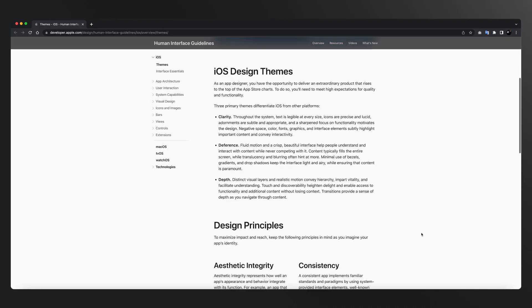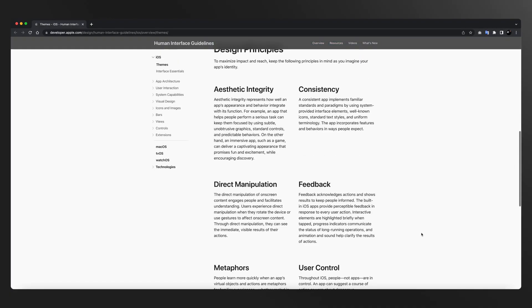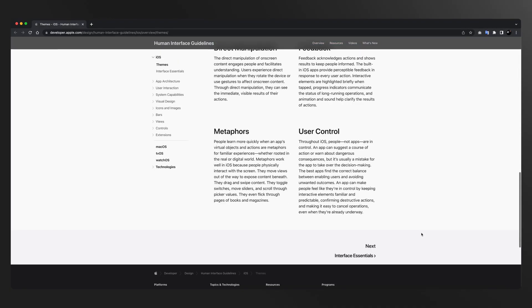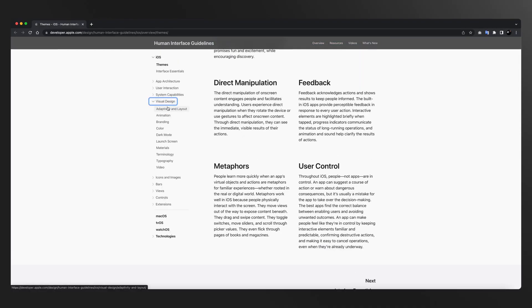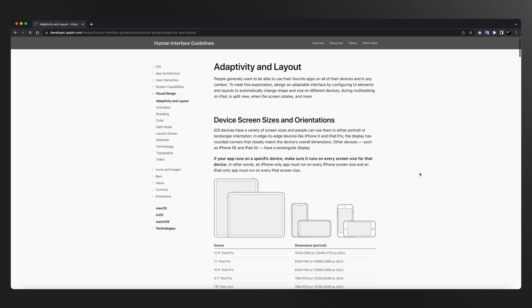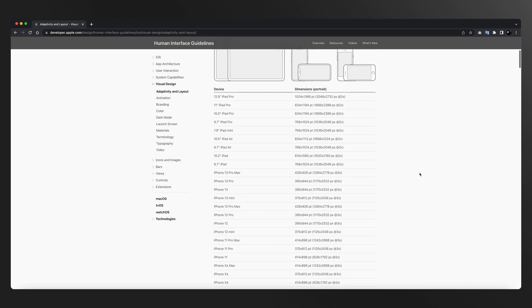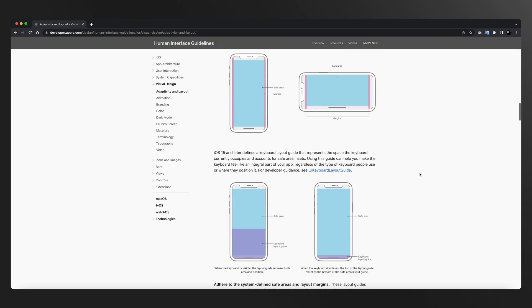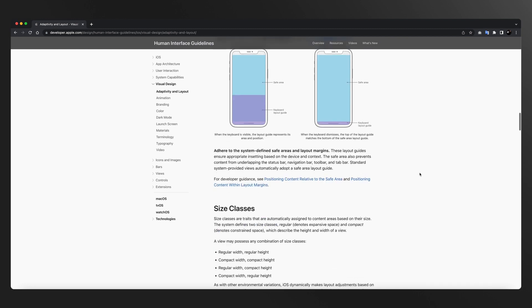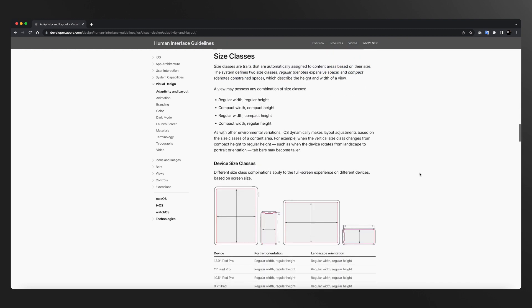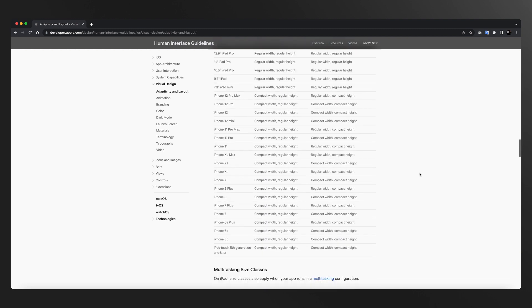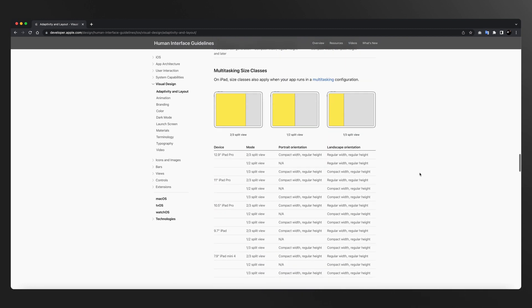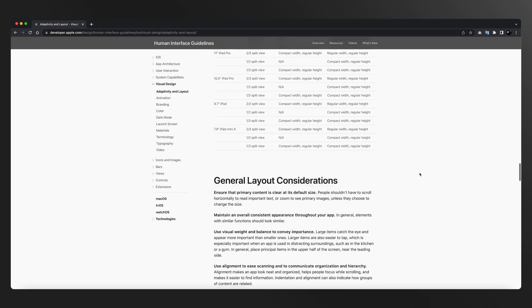Day 7 में हम iOS की guidelines पढ़ेंगे। iOS के लिए इतनी बड़िया resource है — developer.apple.com पे जाके जो उनके design articles हैं, वो इतने valuable हैं और बहुत कम लोग इस resource का actually में use उठा पा रहे हैं। तो मैंने सोचा कि day 7 पे इस resource को डालना बहुत ज़रूरी है।